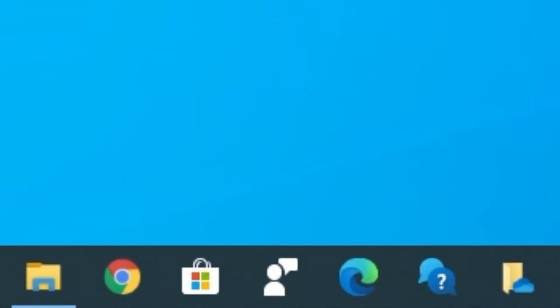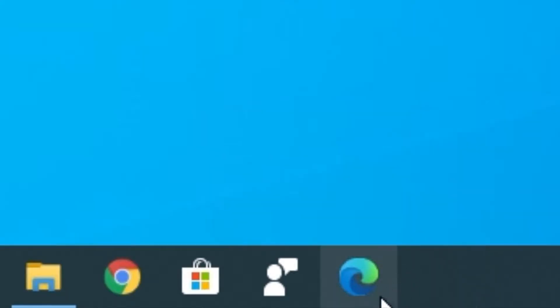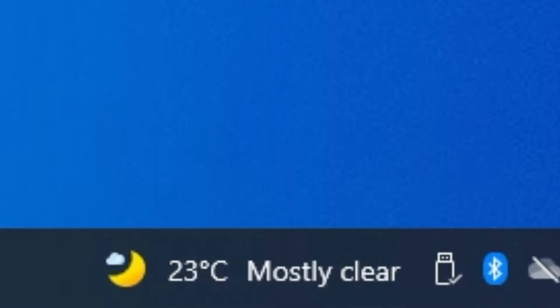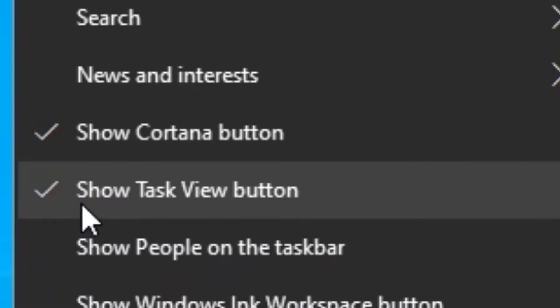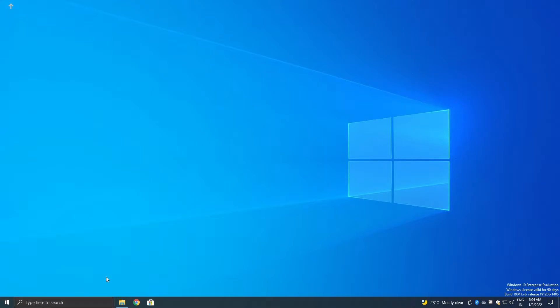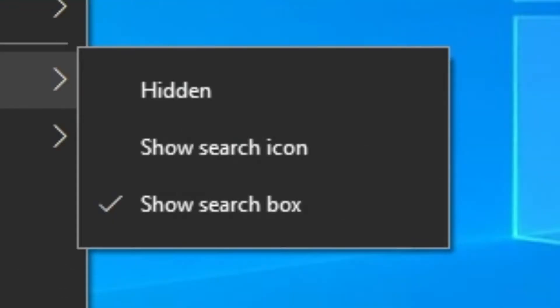Now let's jump right into the taskbar. First we have to get rid of icons on the taskbar. To unpin an unwanted icon, right click it and hit unpin from taskbar. Repeat this process for all the icons you think are unnecessary. Now we just wanna remove the search bar, news and interests, and these unnecessary icons. To remove the unnecessary icons, right click on the taskbar and uncheck show task view button and uncheck show Cortana button. Now to remove the search bar, right click on the taskbar again, hover on search, and hit hidden.